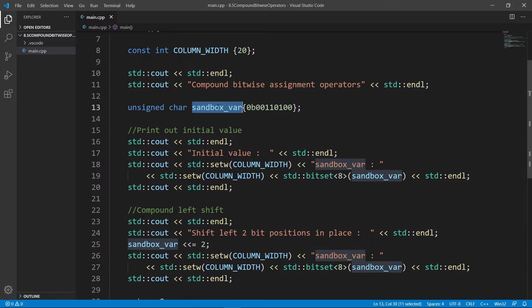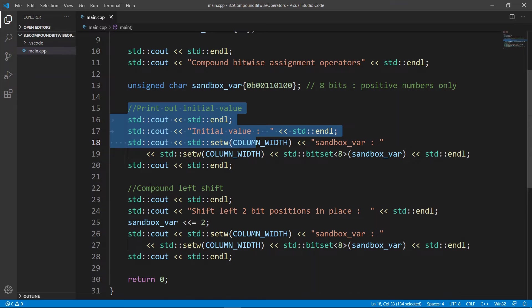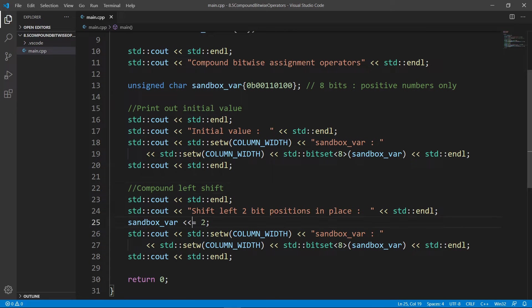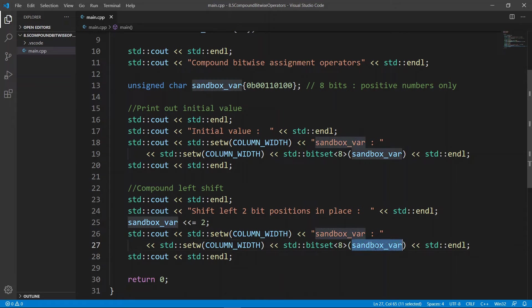Here we have a variable sandbox_var — it is unsigned char, so this is going to be eight bits in memory. It's unsigned, storing positive numbers. If we go down here we're going to print it out, nothing special. With compound left shift we're going to shift two bits to the left and store the result back in sandbox_var. When we print sandbox_var after the shift, we get the modified value; before the shift we get the original value.